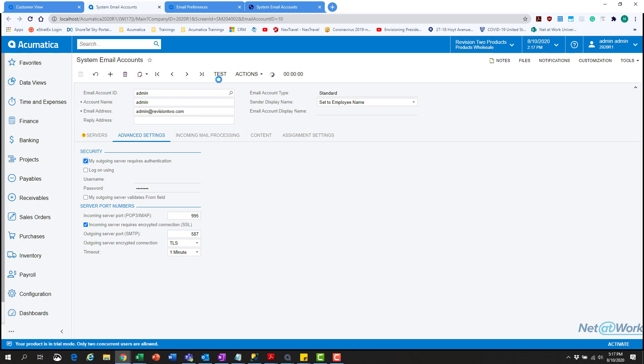You can test it here to make sure it works. You can set a sender display name, and we got a check because it does work. This will have an email pop up in your inbox. If you're testing it, you can go to that inbox to see it's working.